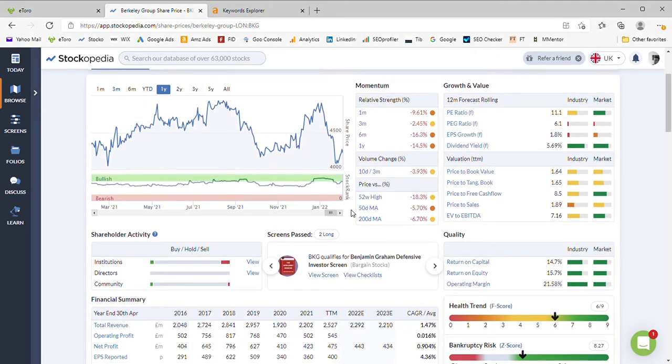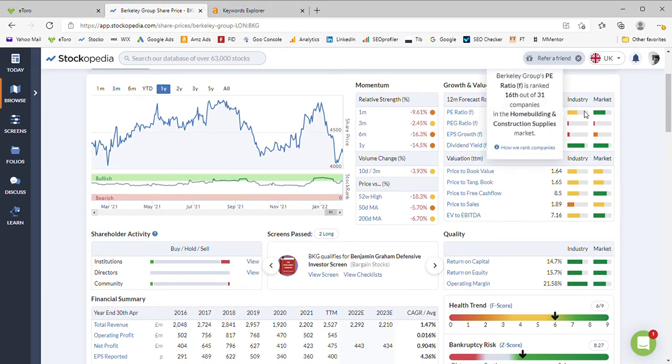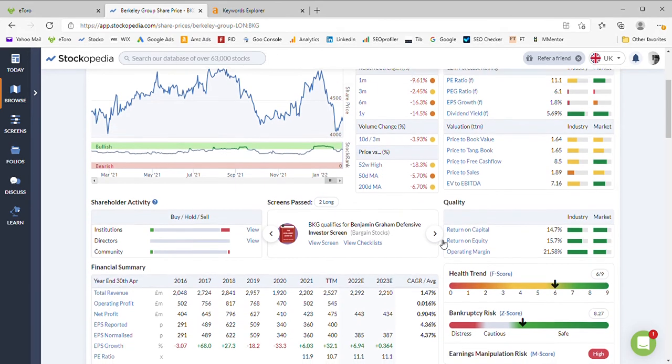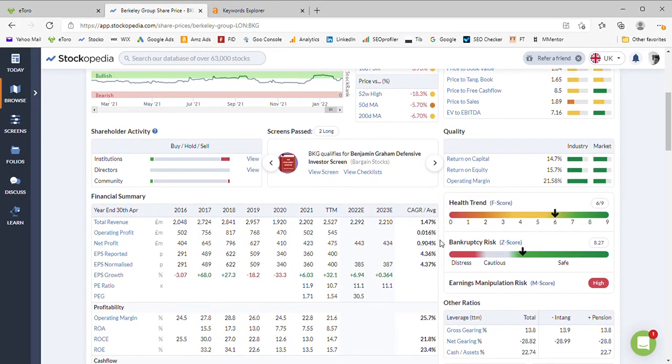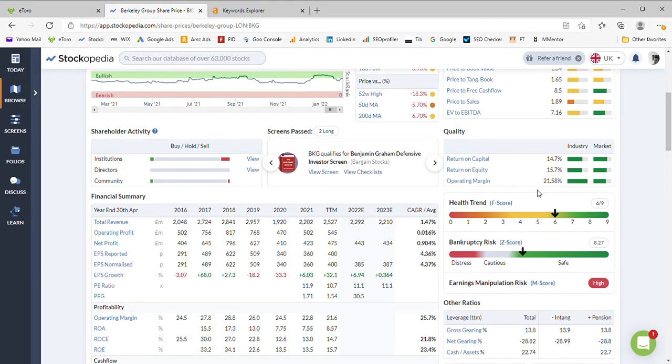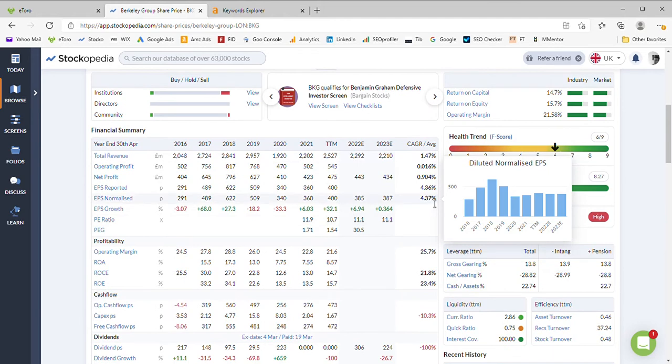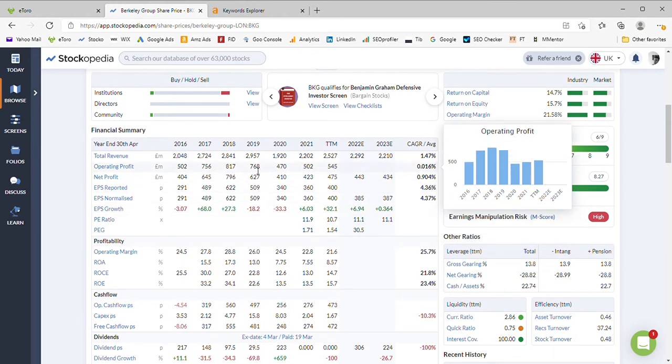Looking at the value of the business, price earnings forecast of 11.1, average for the industry, although the dividend yield of 5.7% is strong both for the industry and market. So we'll take a look to see if they are able to continue paying those. Quality-wise it's not a bad quality business. Returns of 14 to 15% on capital and equity and a 21-22% operating margin are good. Health trend of 7 is fairly stable, we don't need to concern ourselves with that too much.